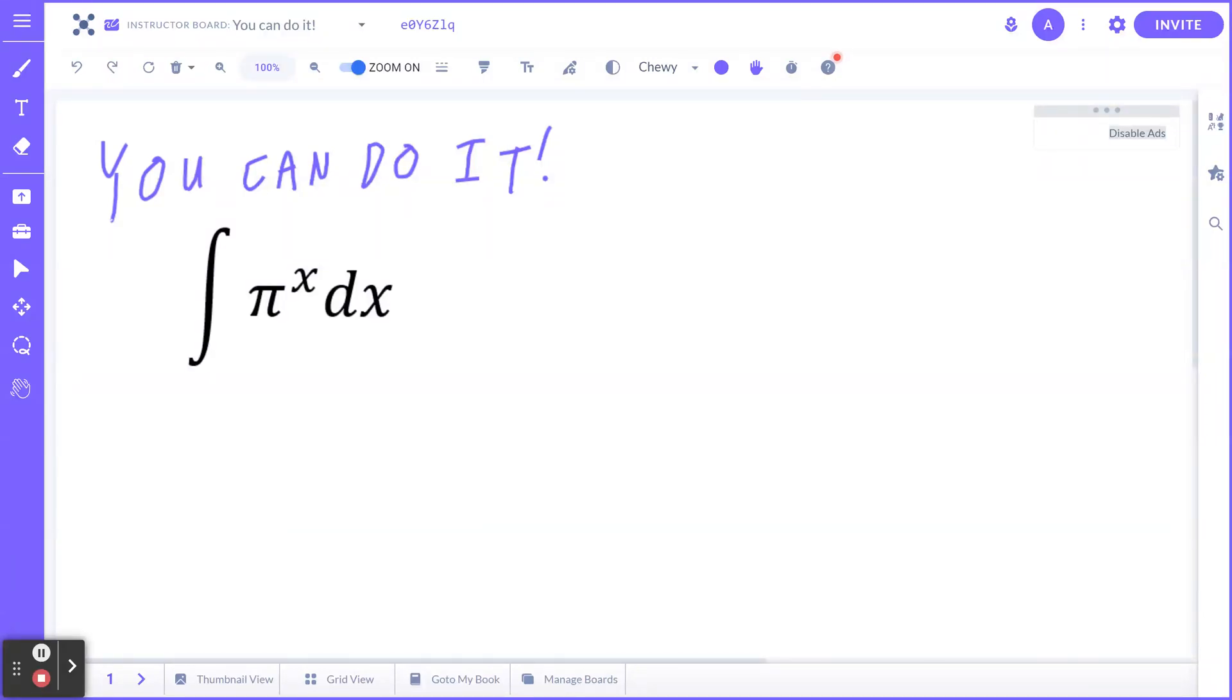Hi everyone, let's take a look at the following example: find the antiderivative of π to the power of x with respect to x.